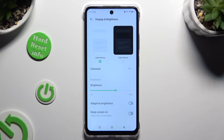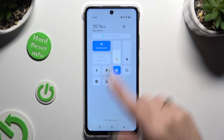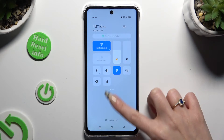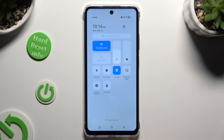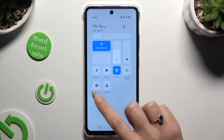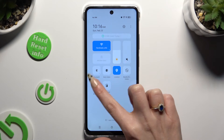If you want to, you can also go into the tab menu and look for the auto brightness shortcut. When you find it, click on it to manage it.